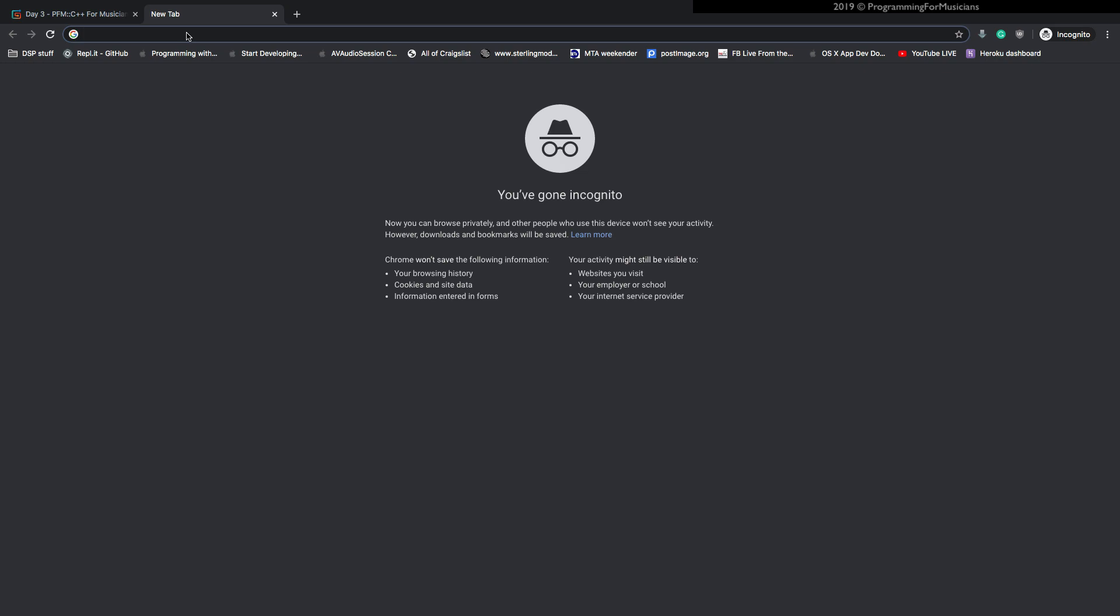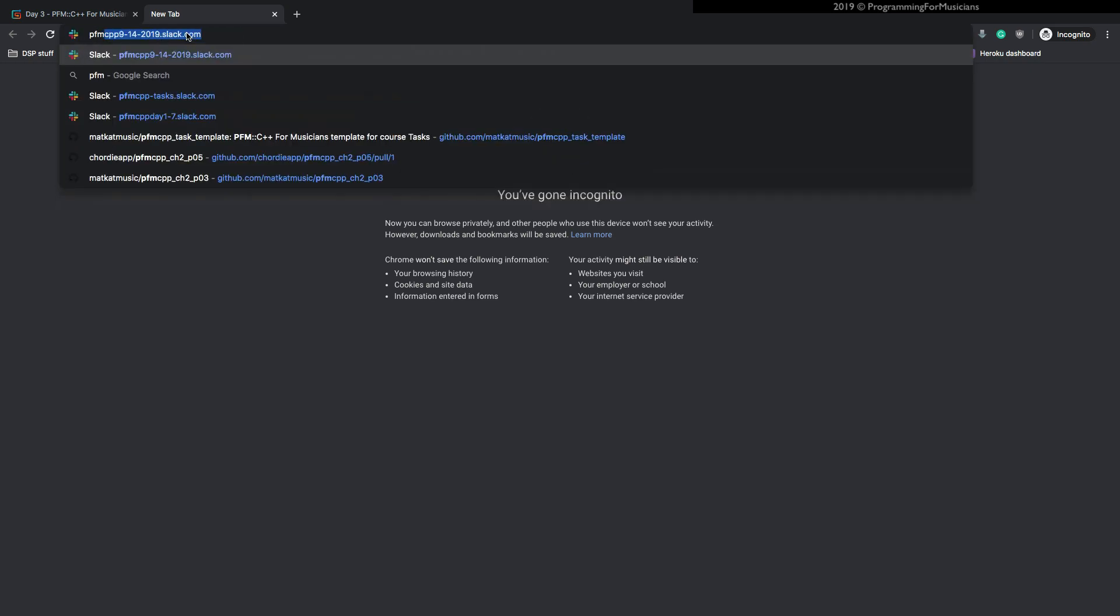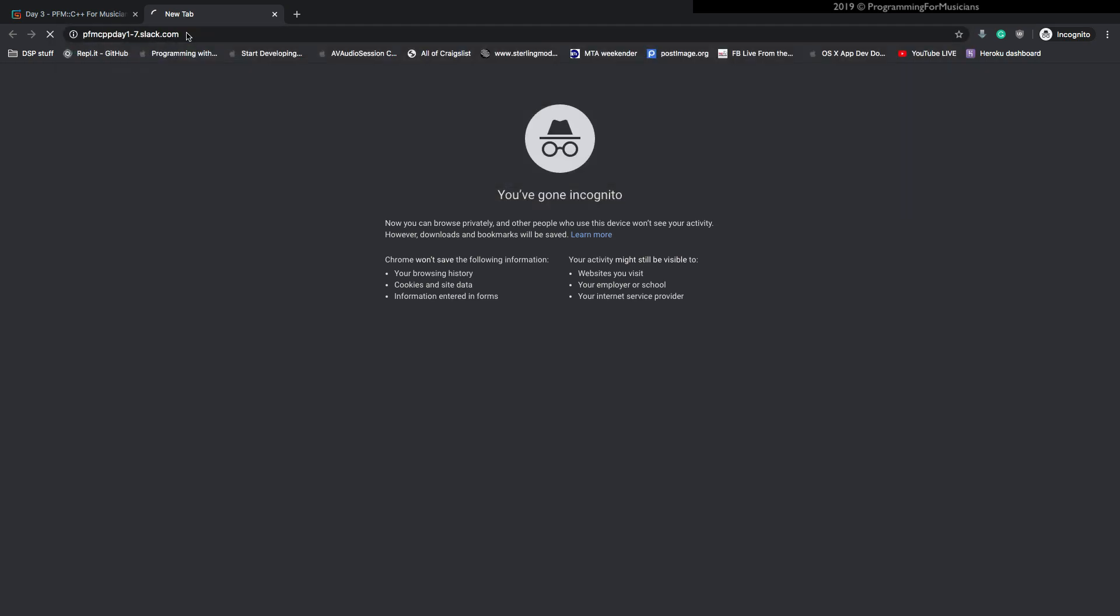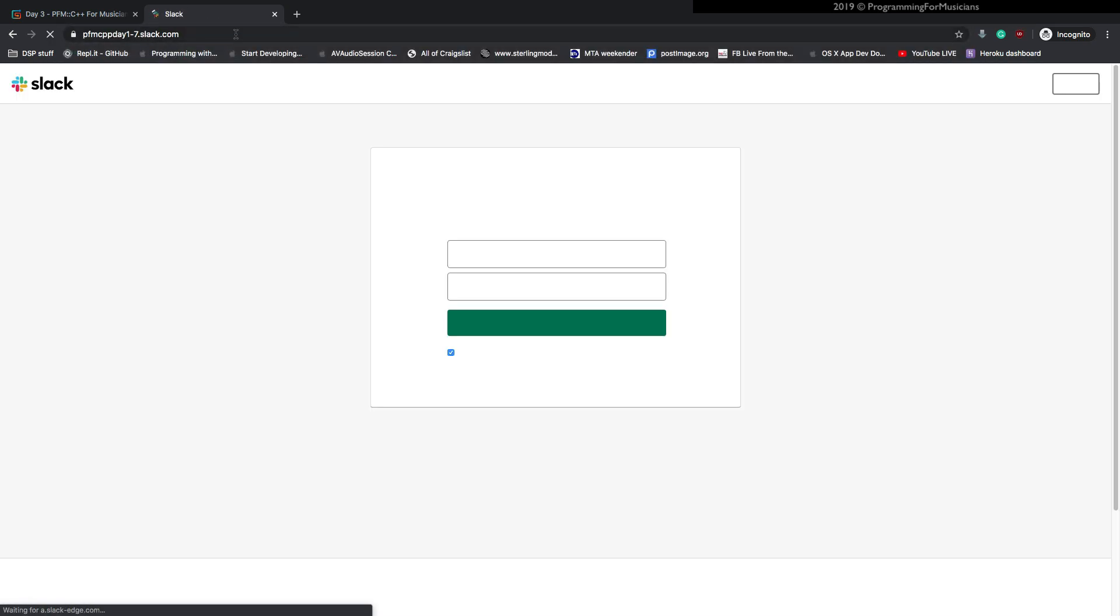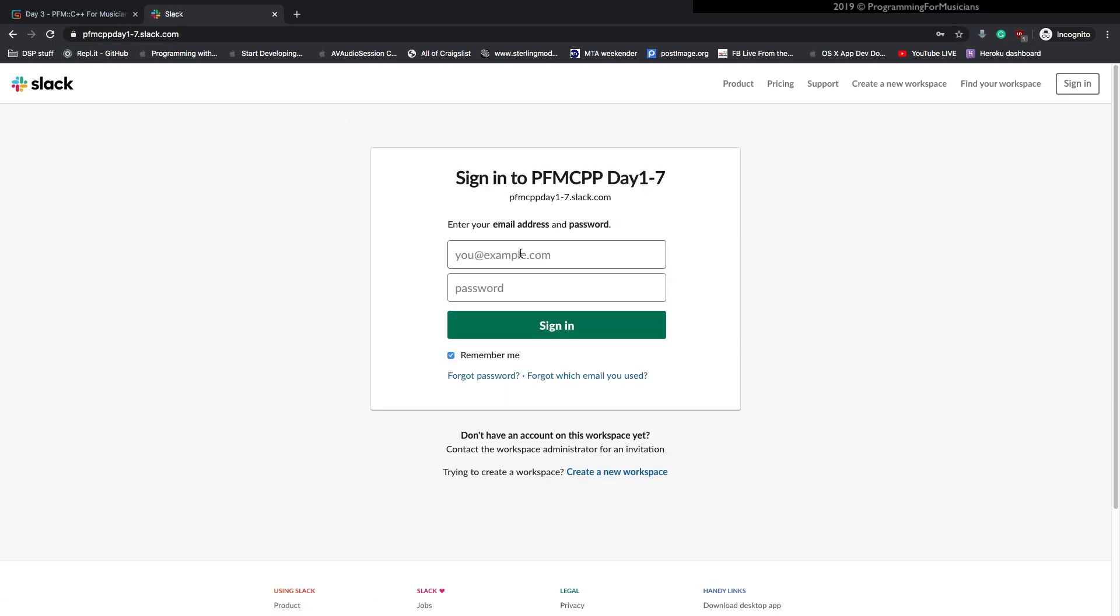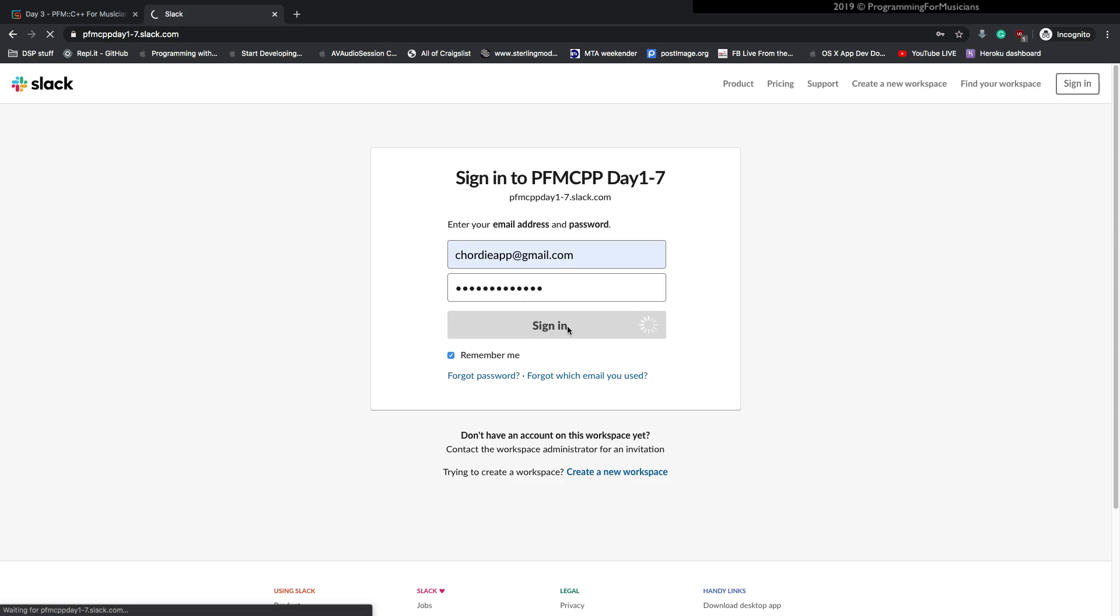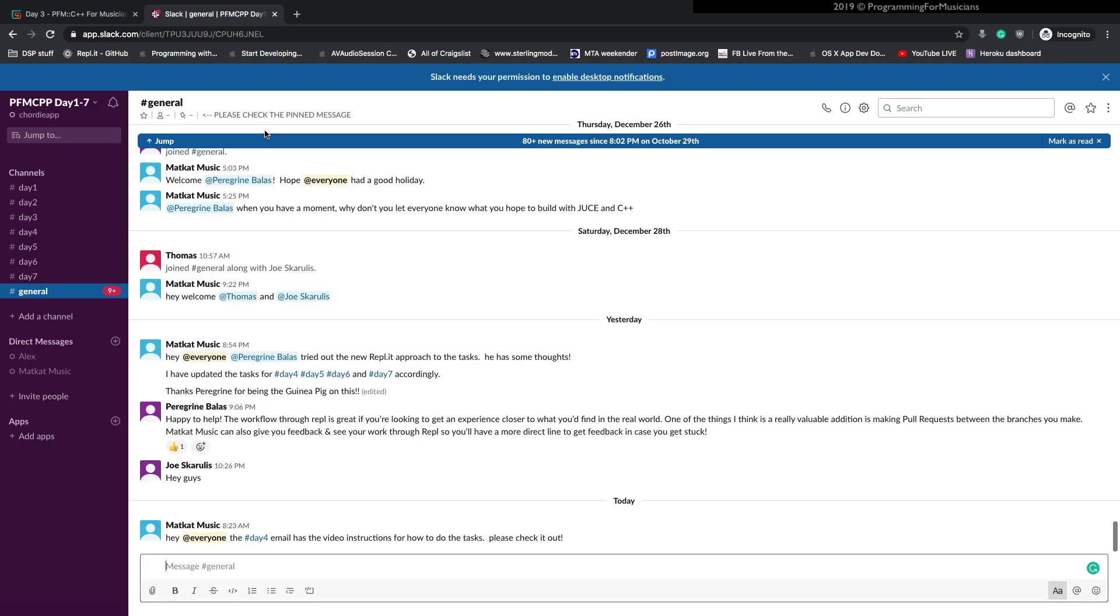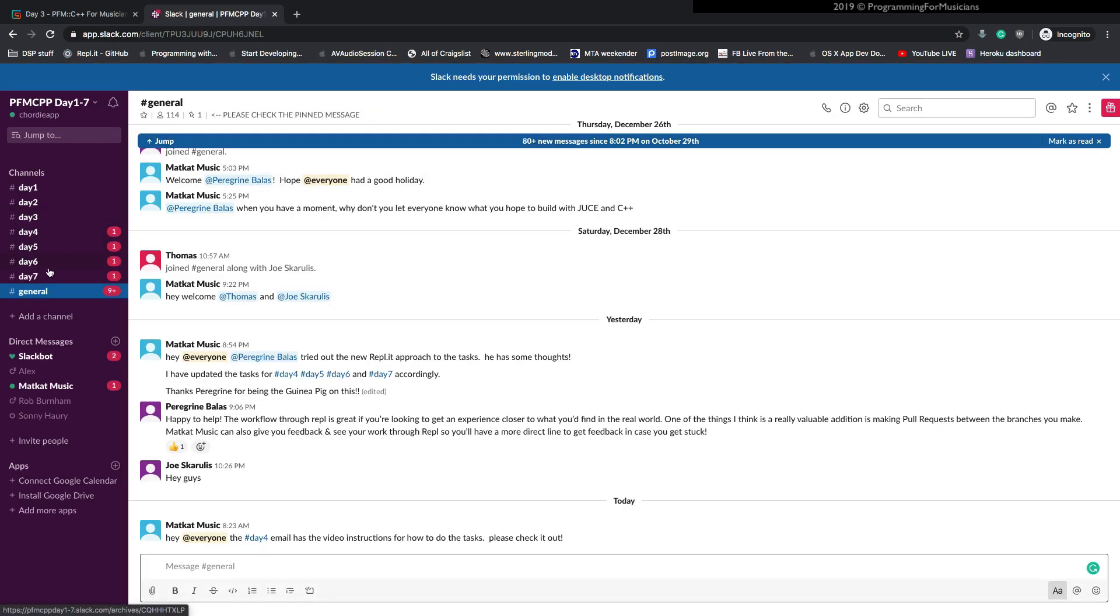Okay. So we'll go over here. We're going to go to PFM day one through seven like that. All right. I'm going to sign in because I've already clicked the invite link. All right. We're getting signed in over here. It takes a little minute.